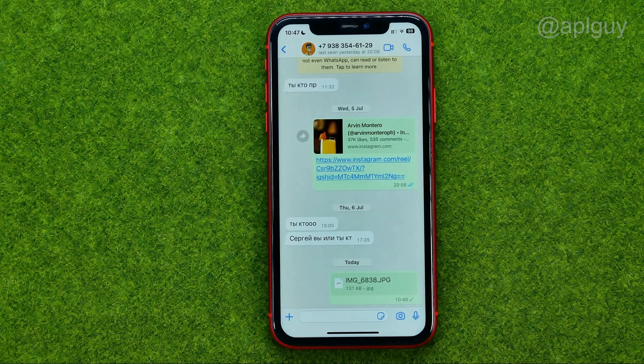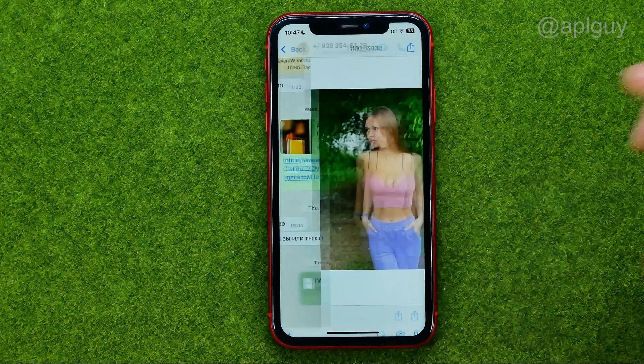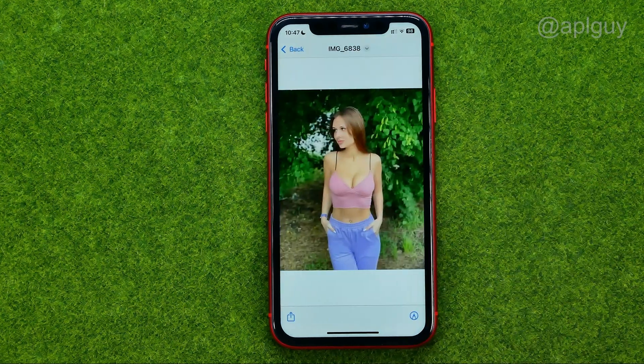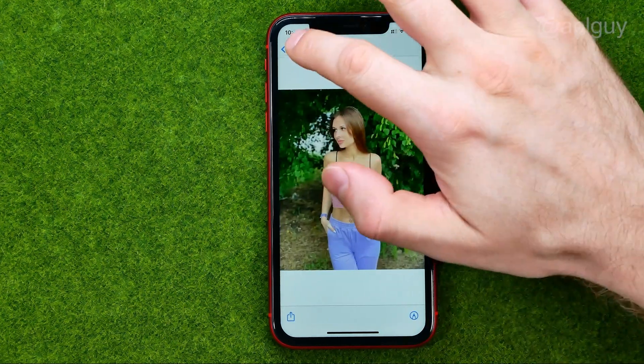That's how you can easily send a photo as a document in WhatsApp on your iPhone.